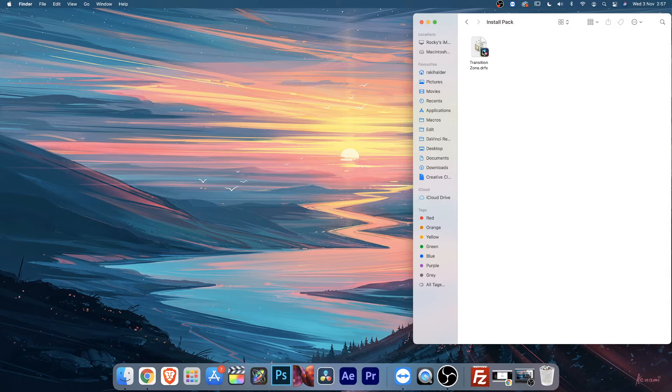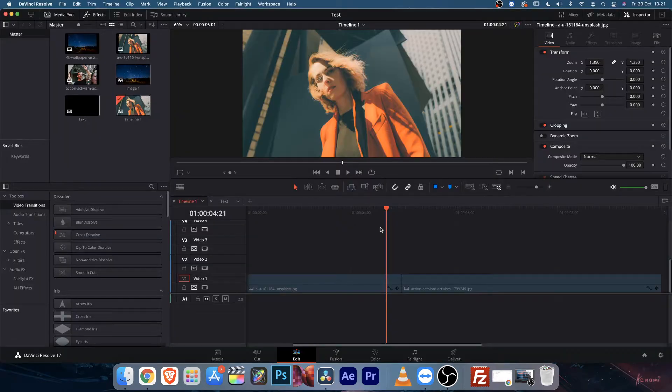You can just double click on it to install the template. Make sure your DaVinci Resolve version is 17.4.1 or above — below version will not work.